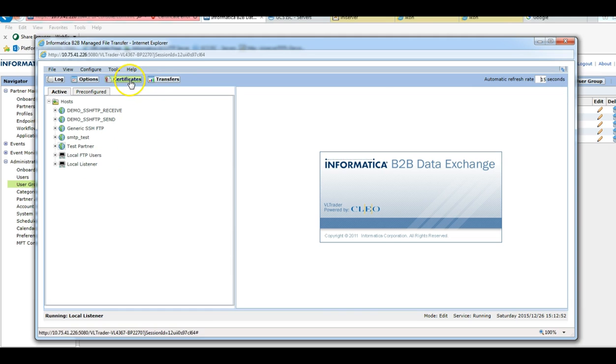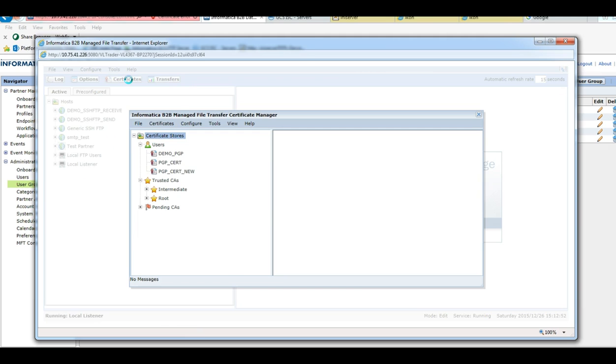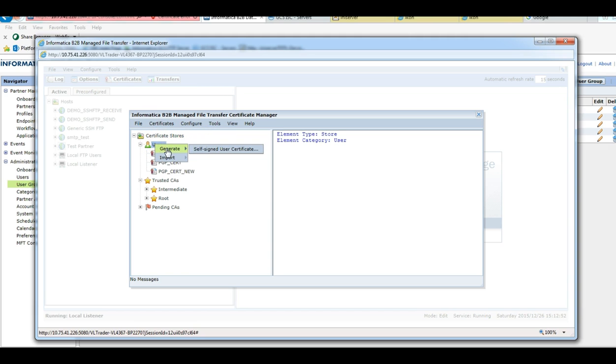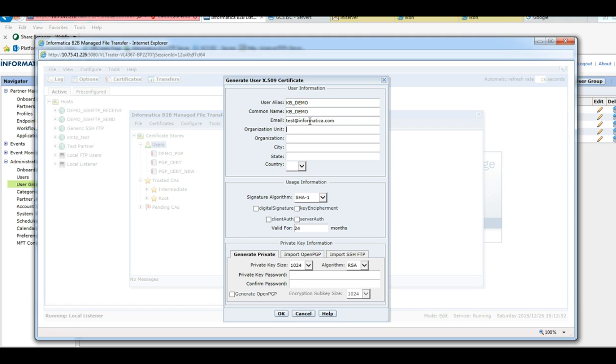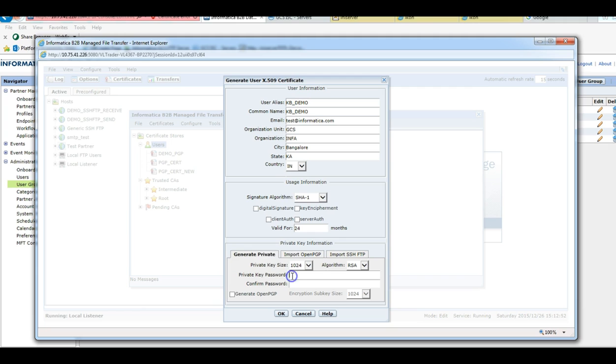We will first go to the certificates and create the self-signed certificate, giving the name as kb_demo. You can fill up this form according to your requirement.